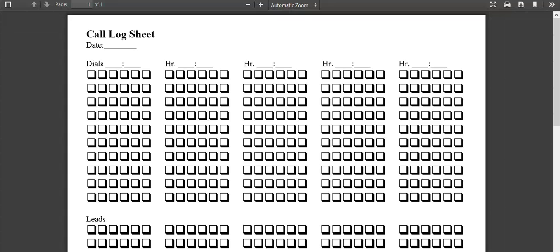In this video, we're going to go over a couple of tools, they're worksheets, that are going to help you as you're making your phone calls. This worksheet that you see in front of you, this first one that we're going to go over is what we call your call log sheet.